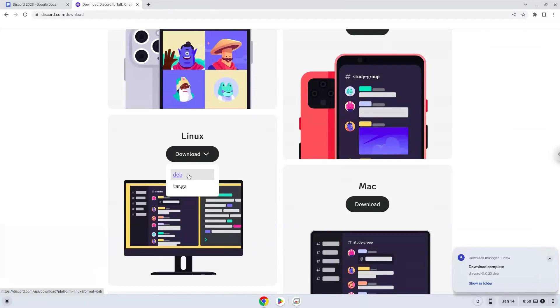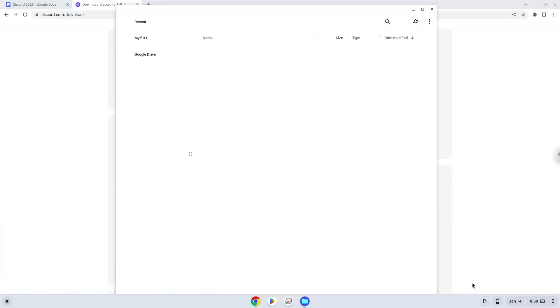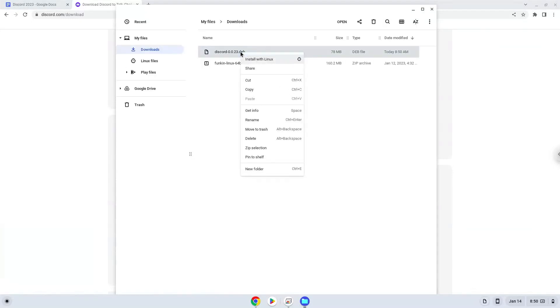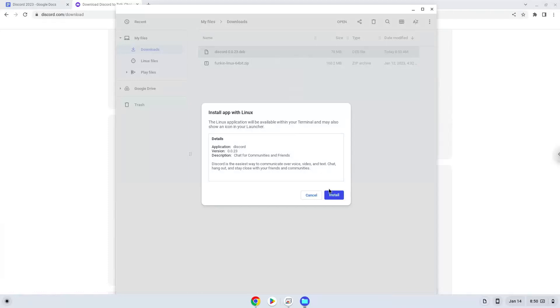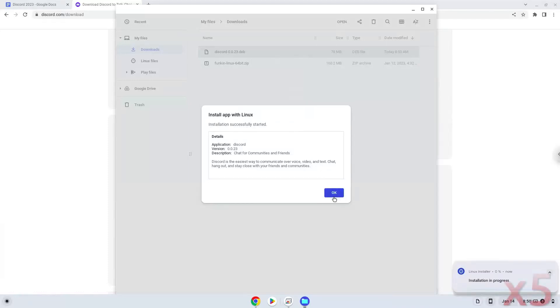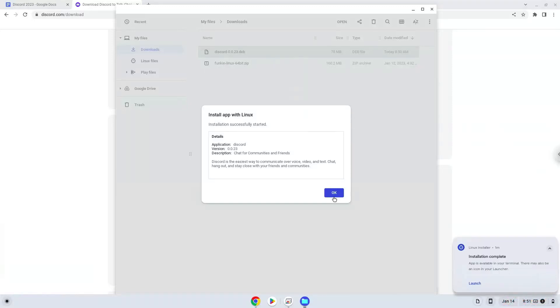Now we will install it. Open it in your file manager. Now we will install it. Discord is now installed.